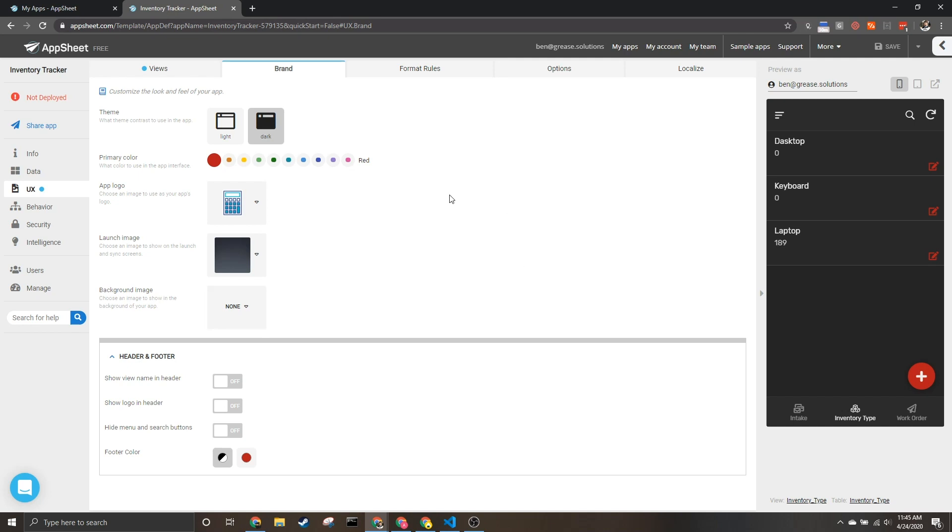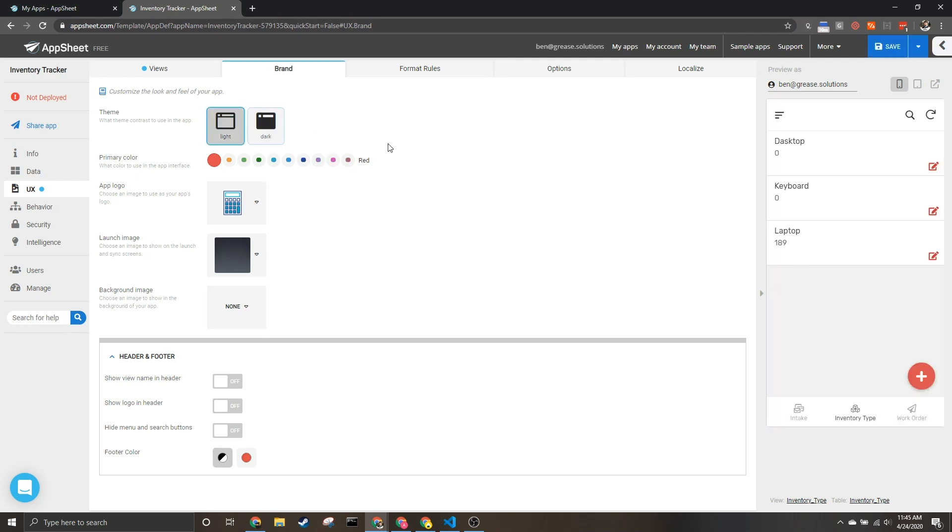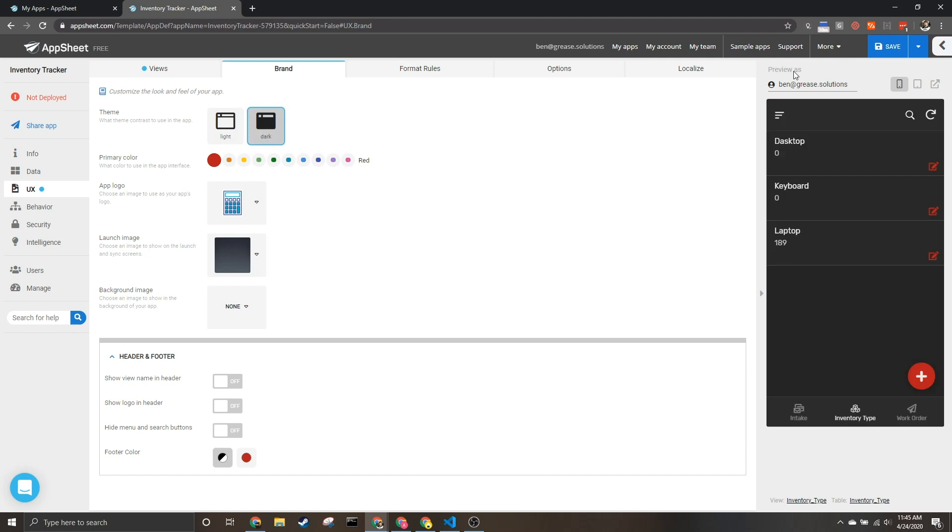You can do all sorts of things. My personal favorite is being able to change from the default light theme to the dark theme. I love dark themes, this is my favorite one, this is what I do in almost every app I can.